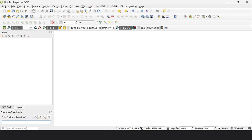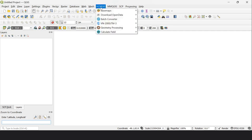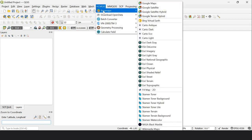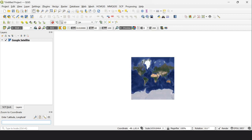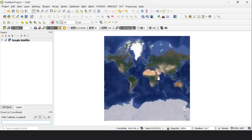Now we need to import a base map - Google Satellite, Google Satellite Hybrid, or any other base map of your choice from QuickMapServices. From QuickMapServices, go to Base Map, then Google Satellite Map, and it appears.